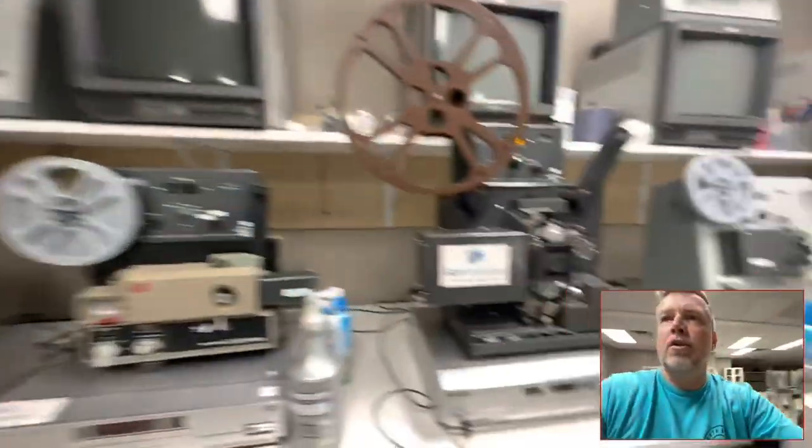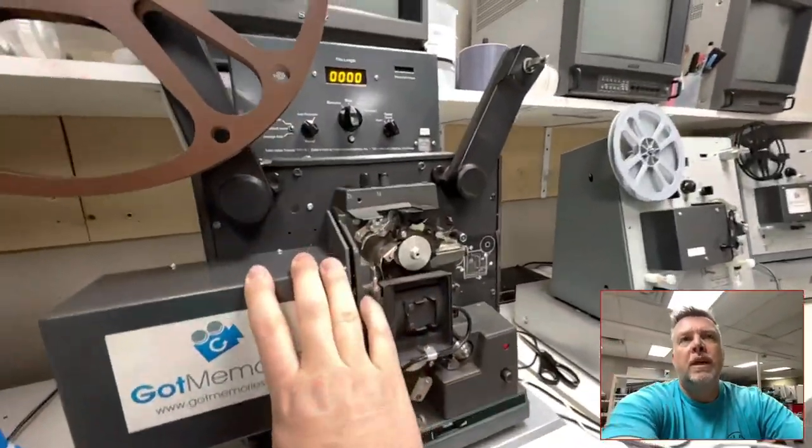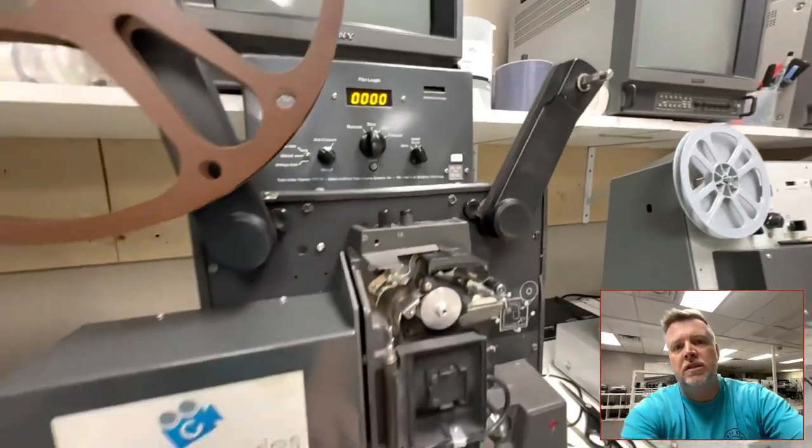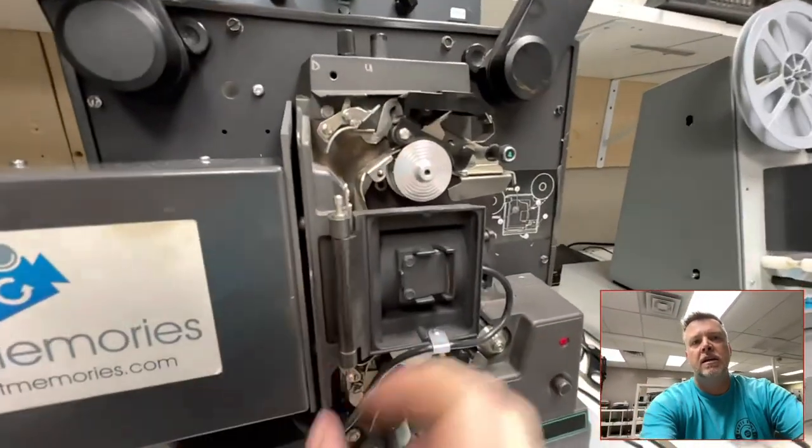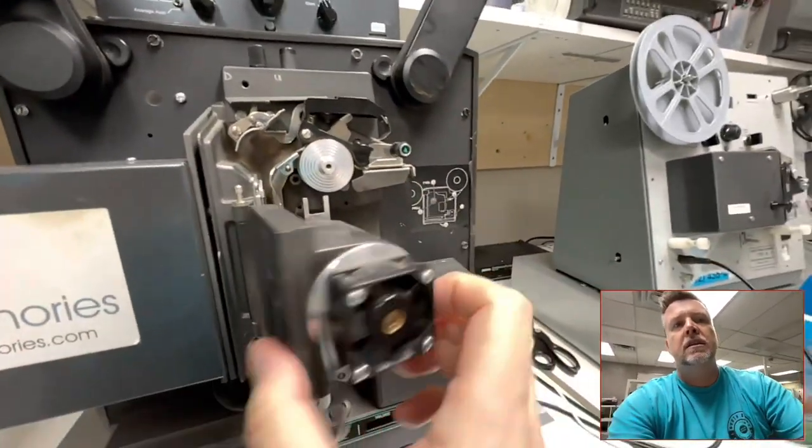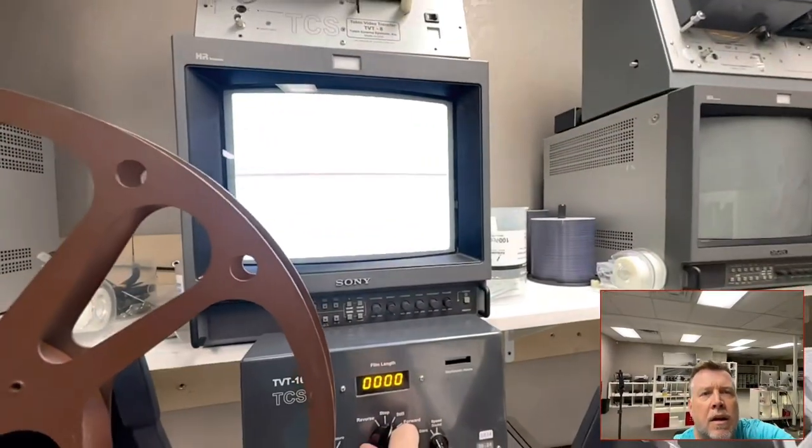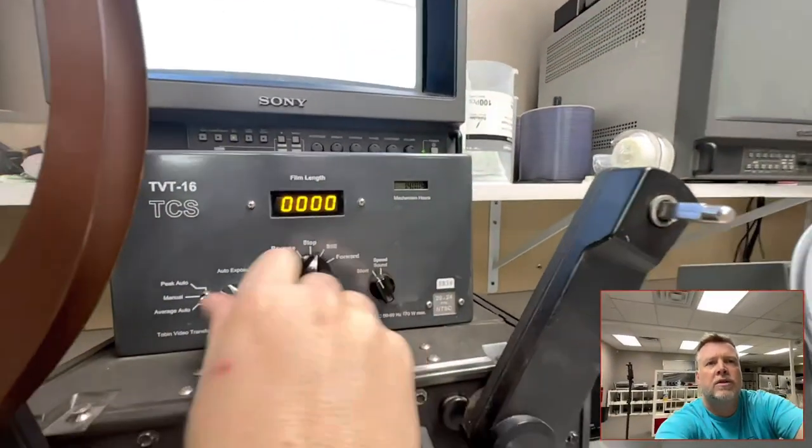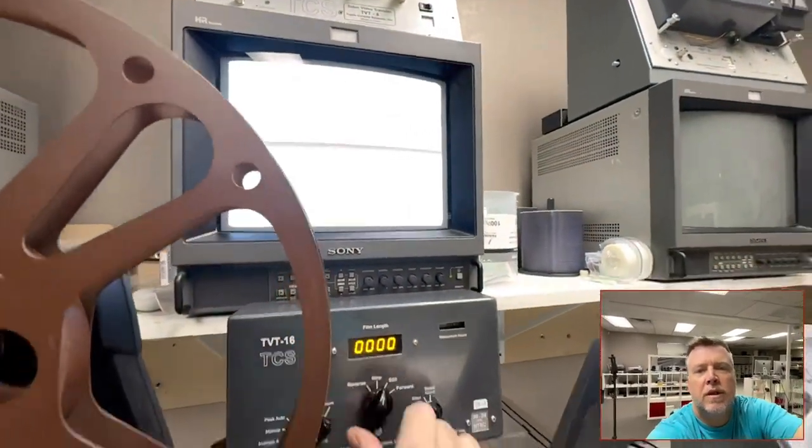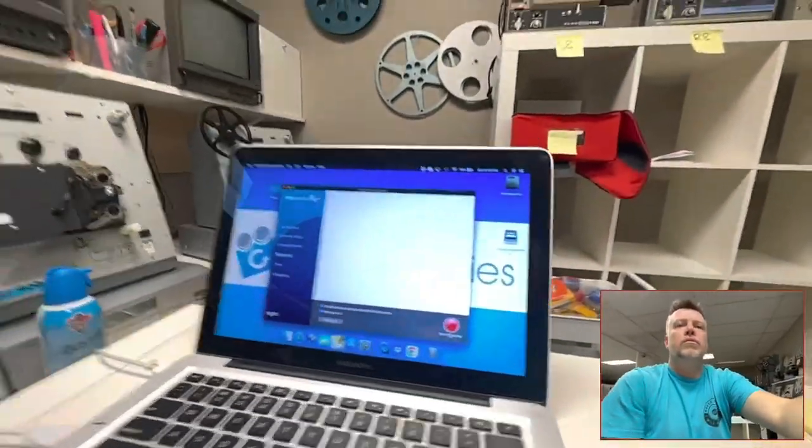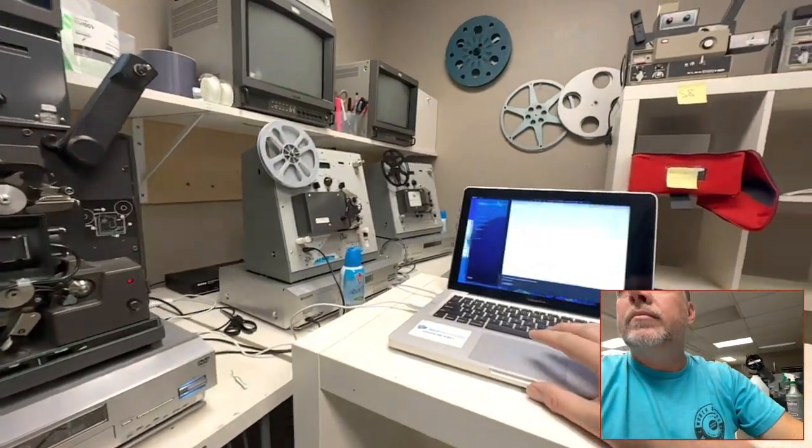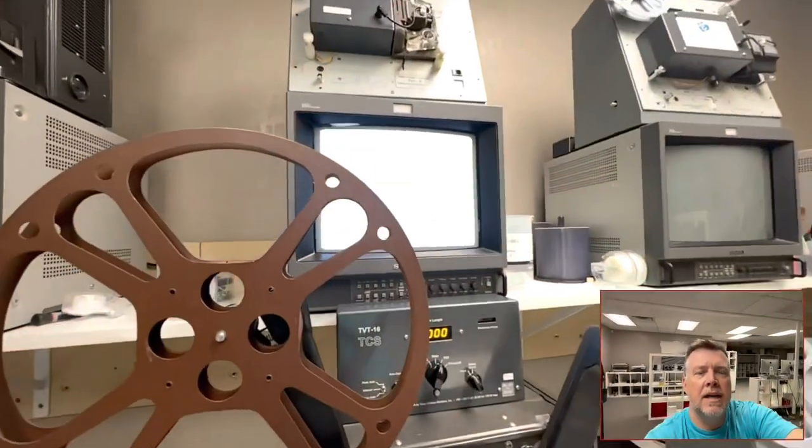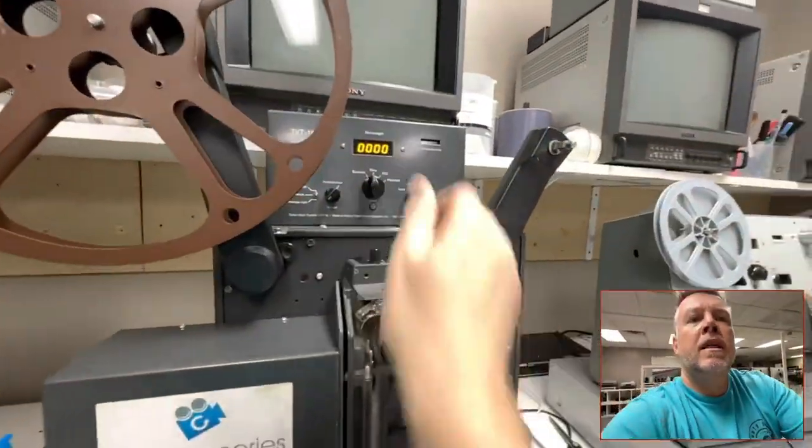And then I've got a Tobin cinema system transfer machine. So there's a camera built in here. And then you've got the gate and everything. Film counter, you've got your exposure settings and everything. And then I've also got it running through the computer here. So that'll be capturing. So that's that. Let's get to the cleaning.